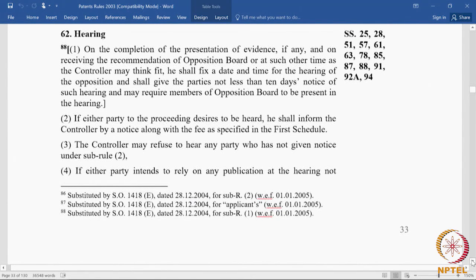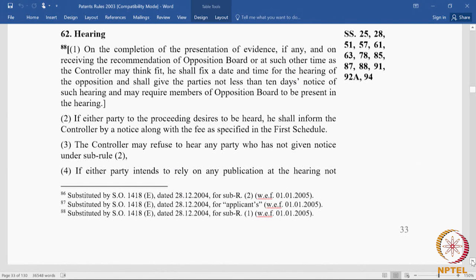Hearing: when documentation is completed, all statements are filed, evidence is complete, and attested translations are in place, the controller can fix a hearing. Rule 62(1) provides that on completion of presentation of evidence and on receiving the recommendation of the opposition board, the controller shall fix a date and time for hearing, giving the parties 10 days notice, and may require the members of the opposition board to be present. Having opposition board members at the hearing can be useful — for example, if new grounds are raised or an amendment is filed, the controller can get a further recommendation from the board.